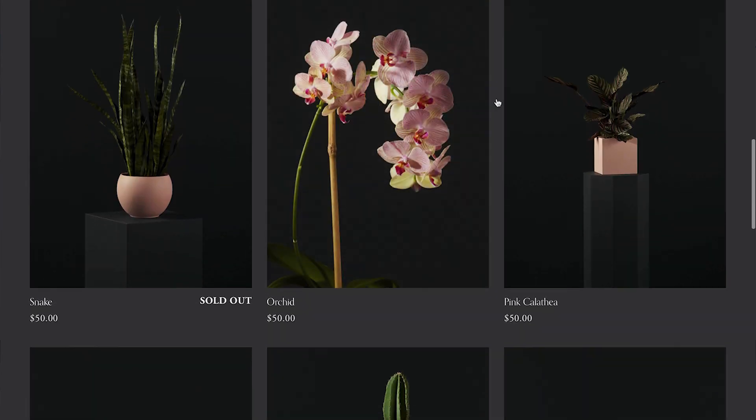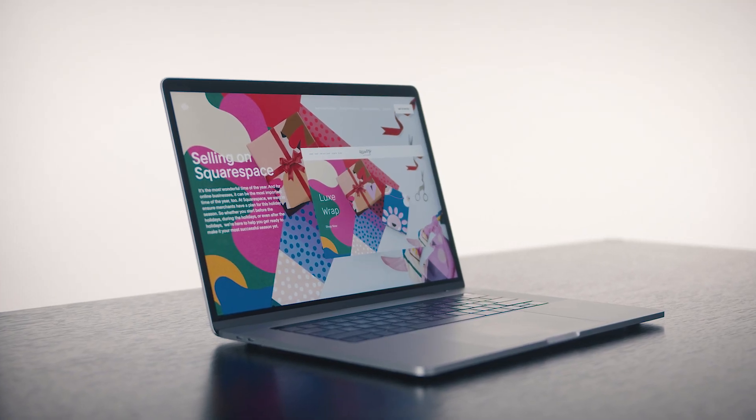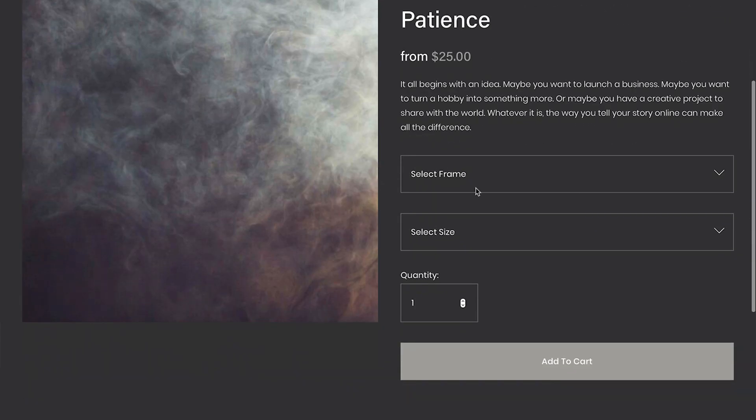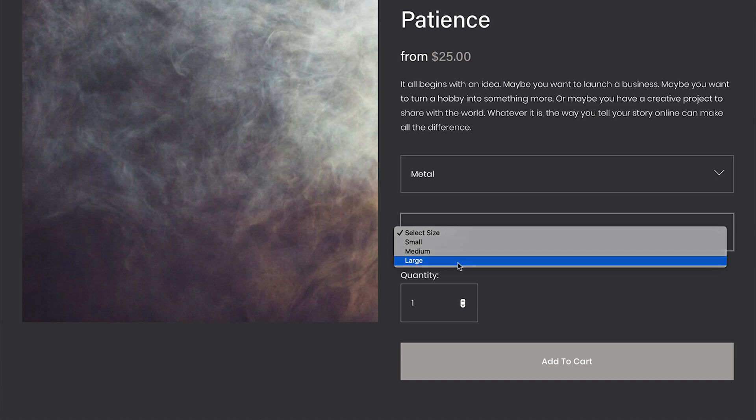That's why if your online store is with Squarespace, you can use our built-in tools to help minimize the headache of selling your products.